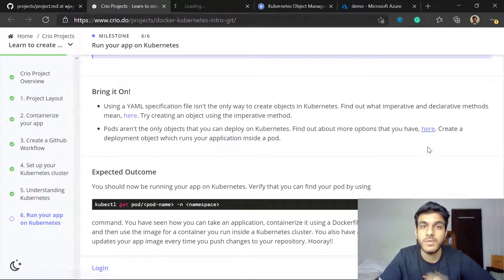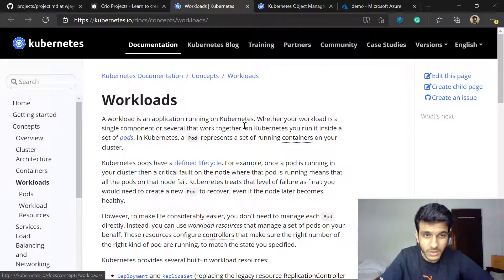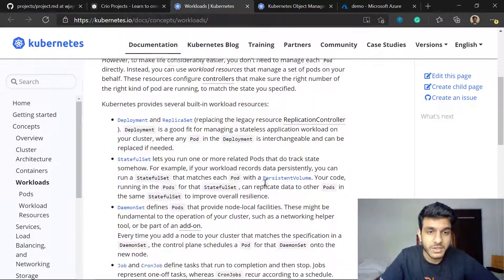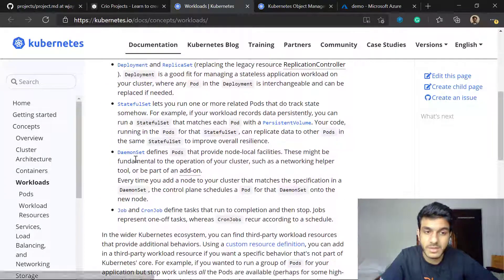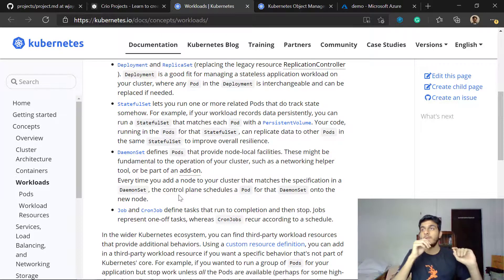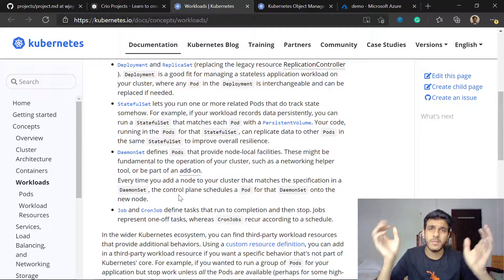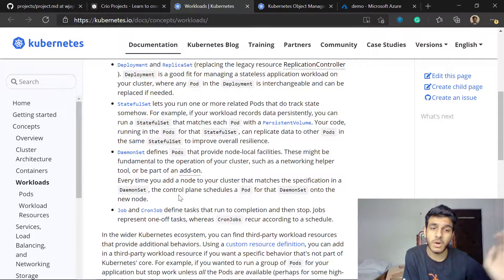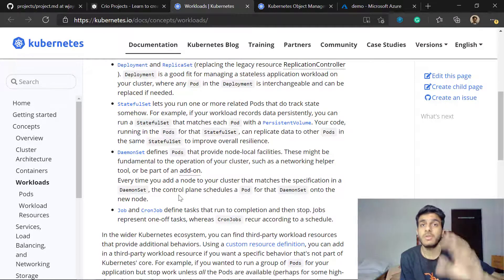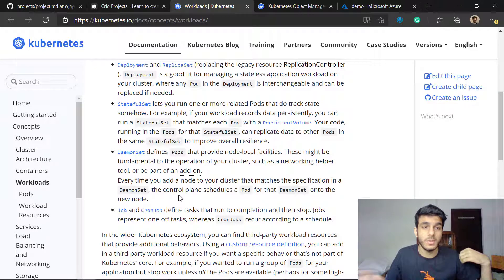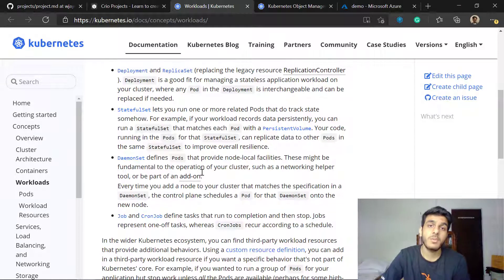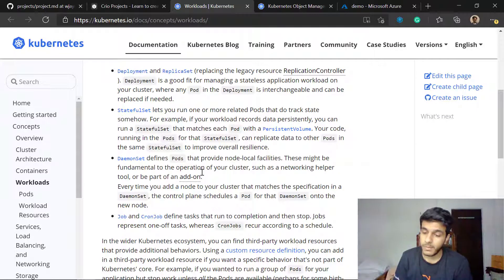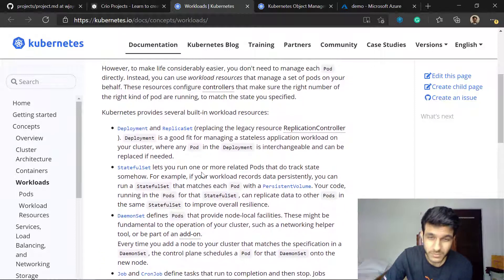Apart from pods and deployments there are other different objects as well. You can check out the workloads documentation page. You see deployment, you see StatefulSet, you see DaemonSet and you see jobs and cron jobs. All of these are really important and they fulfill some particular use cases. For example, you can have a cron job and you can schedule it to run at a particular time. You have a DaemonSet which can provide you access to all nodes. If you use a DaemonSet you can have your pod run across all the nodes.